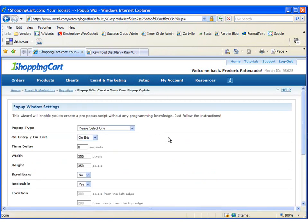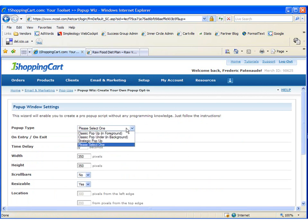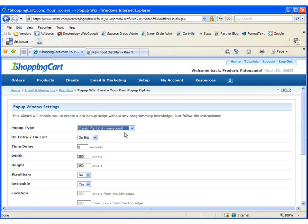We're going to create a classic pop-up that will subscribe people to your newsletter list. This pop-up will show up in the foreground. That means it will pop up on top of your web page.